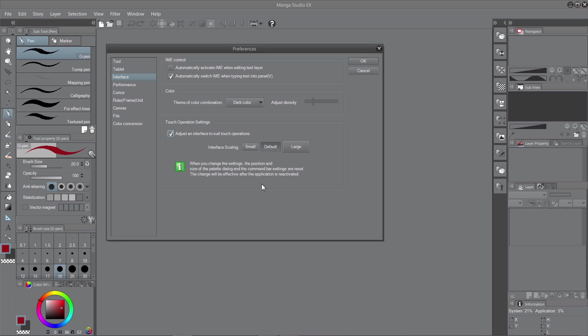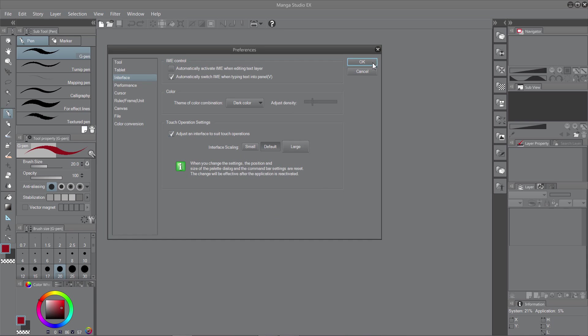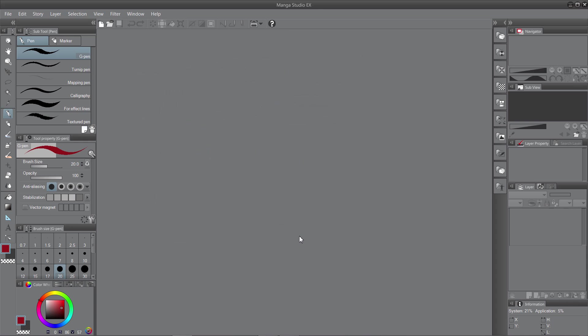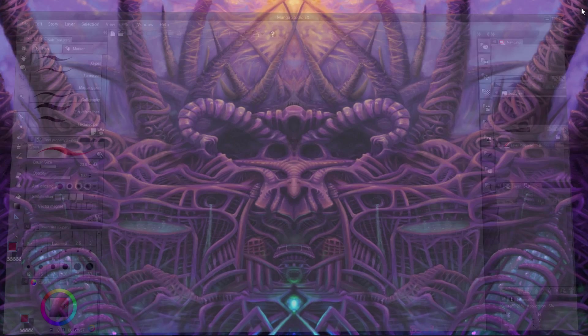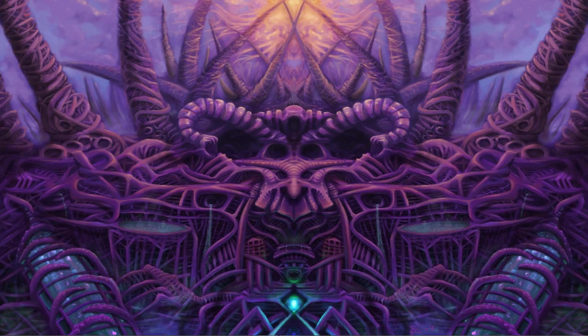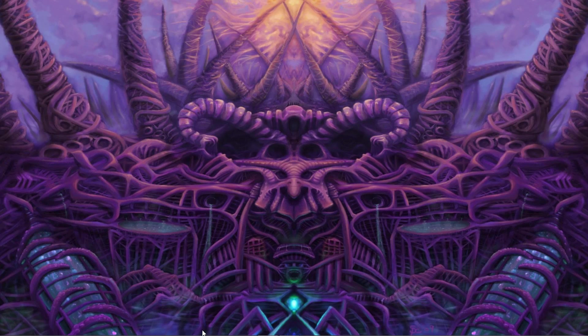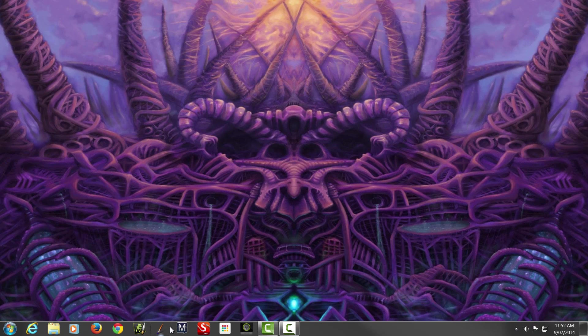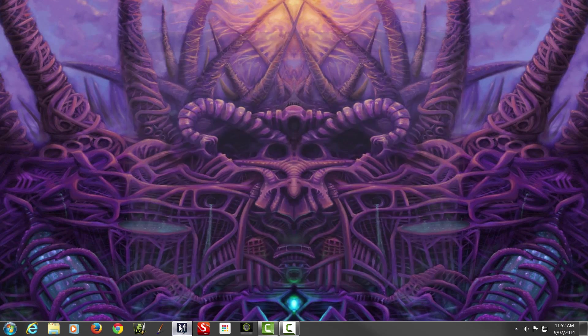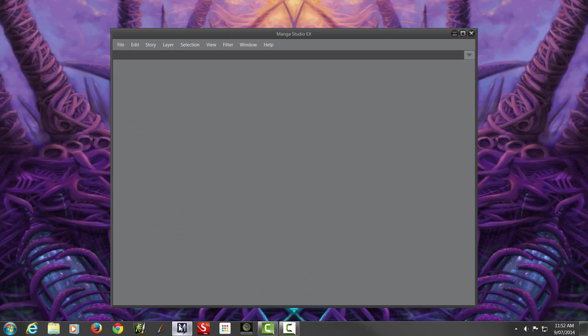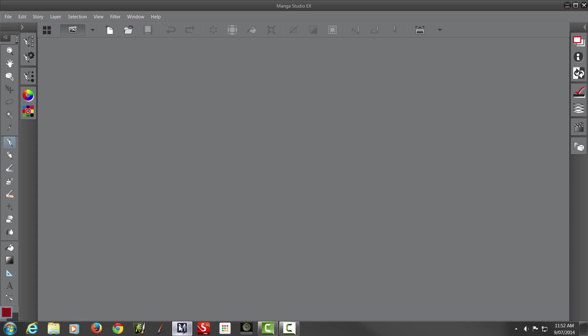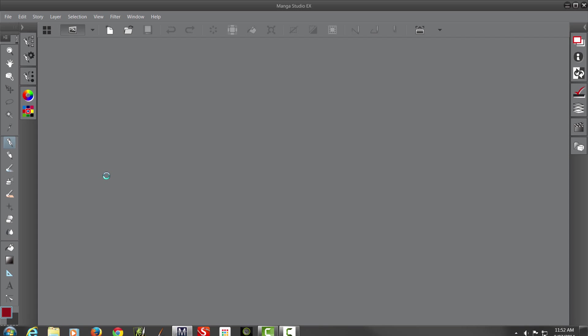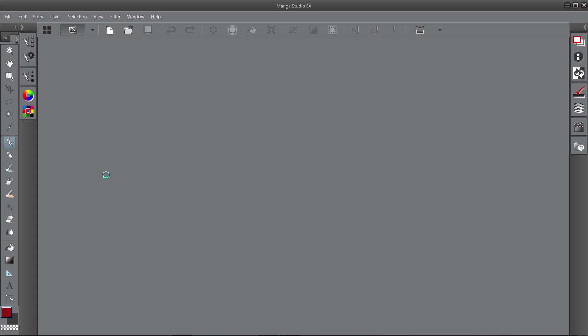The only thing is you have to restart the program. And when you restart it will change to what you've chosen in your Interface Scaling. Just restart the program. OK, and as you can see, it's changed our icons and the actual interface.